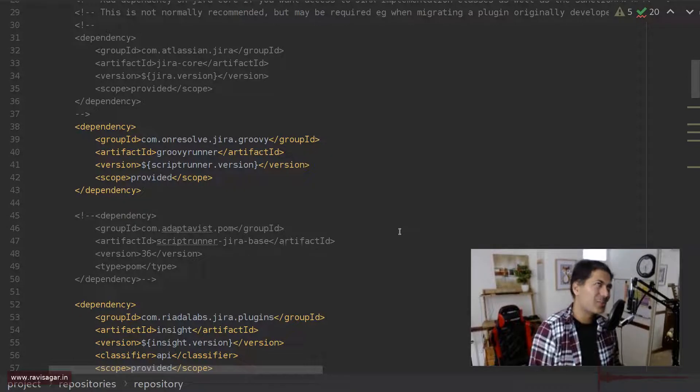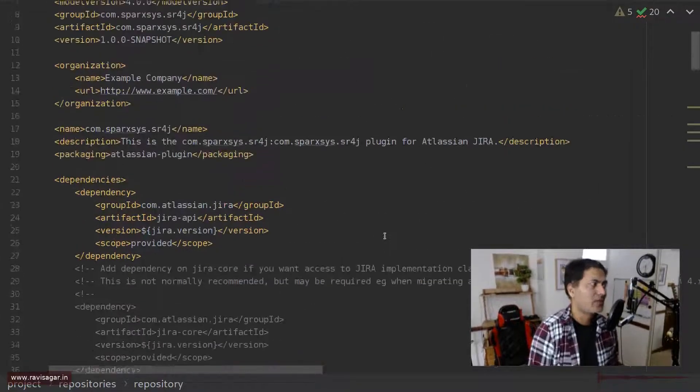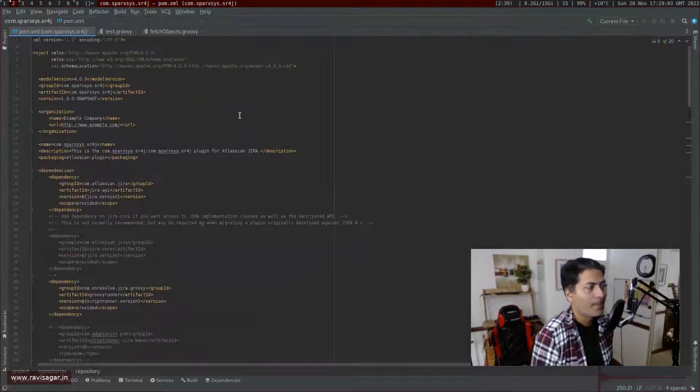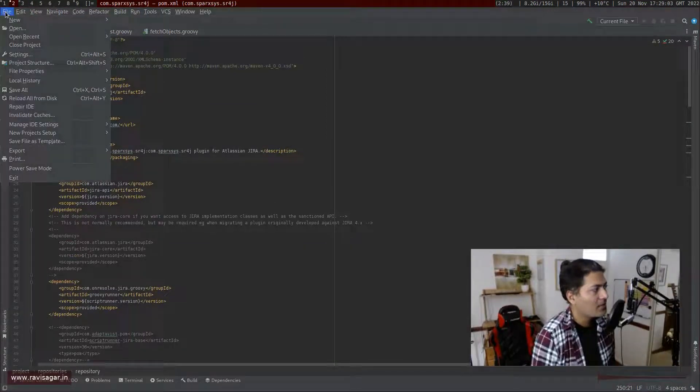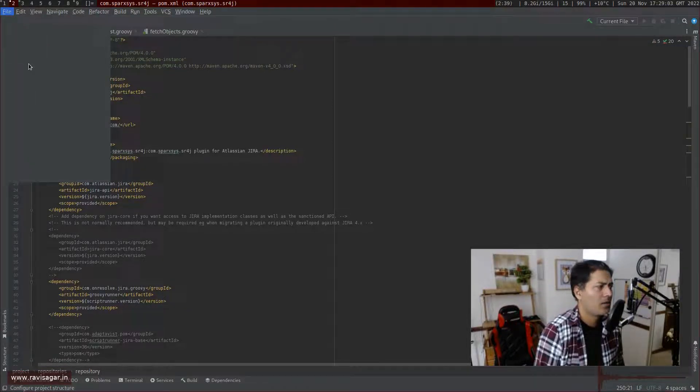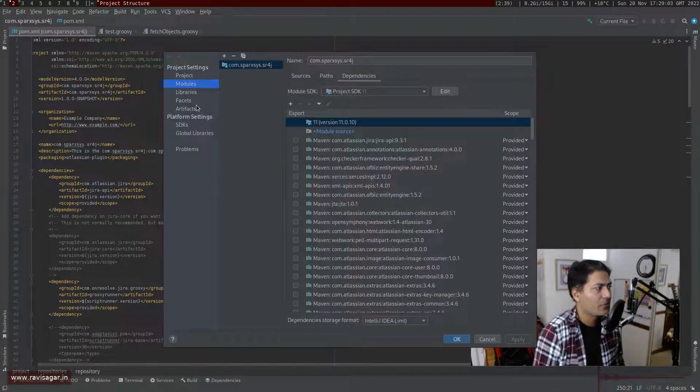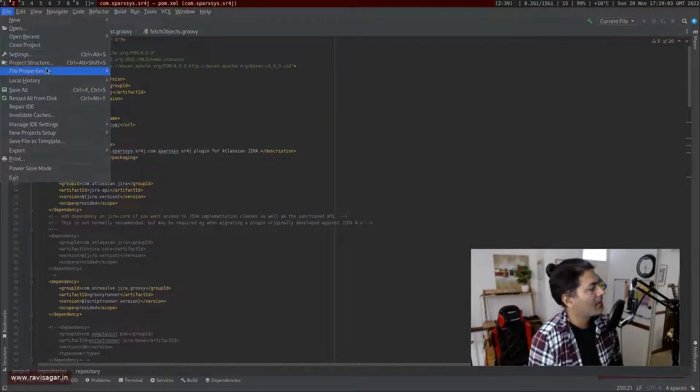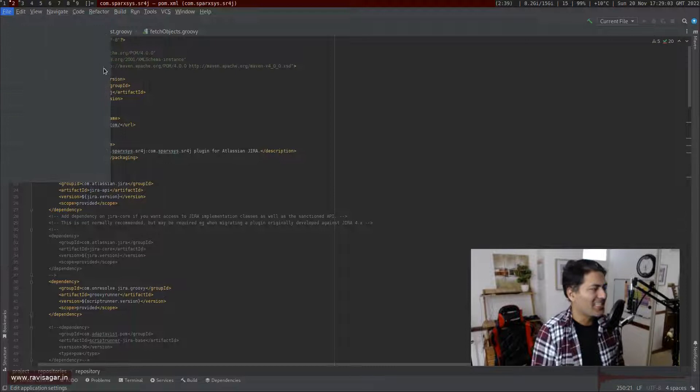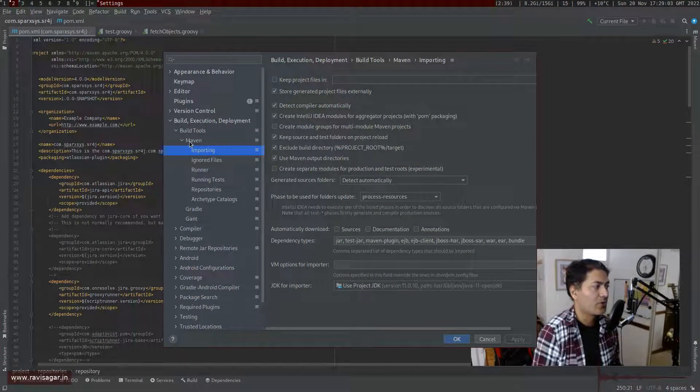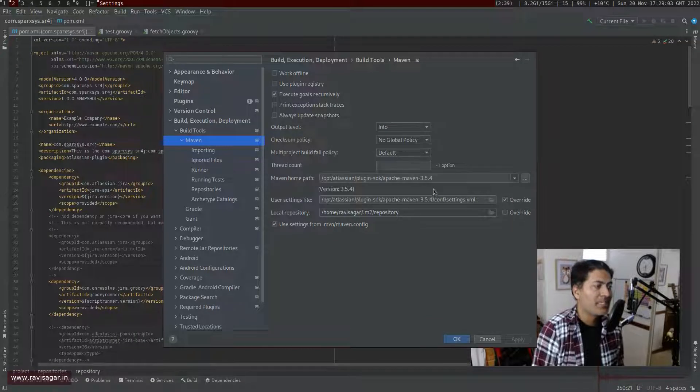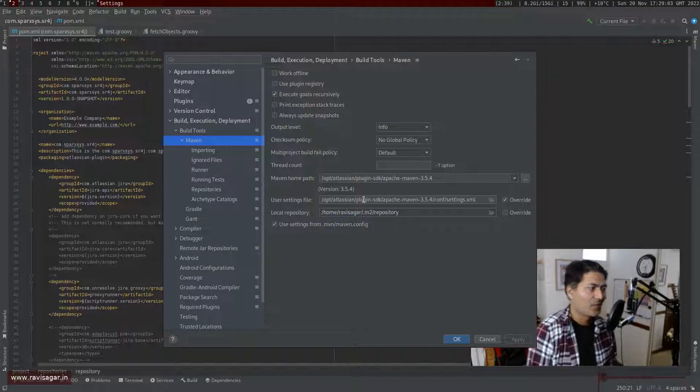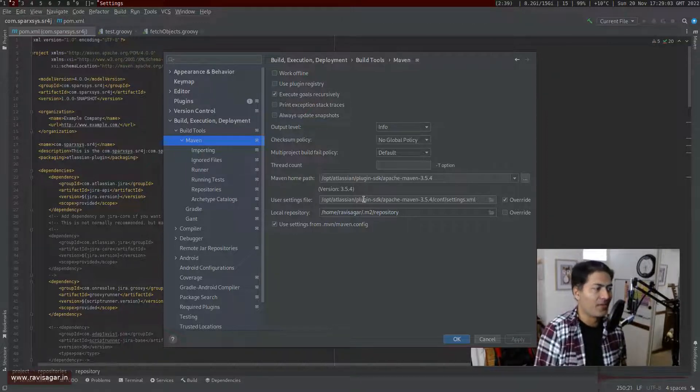The only thing that you can do that you should do is if you're using, let me just go away from the presenter mode. If you're using IntelliJ, you have to specify the Maven. For example, in the IntelliJ, if you go to the IntelliJ settings, you can tell your IntelliJ that whenever you're using Maven, use the Maven that is basically from Atlassian, not really systems own Maven.